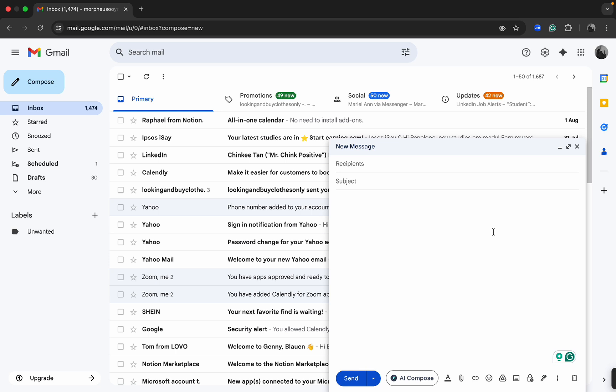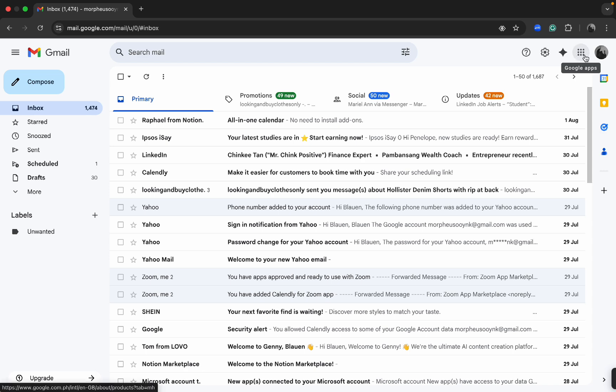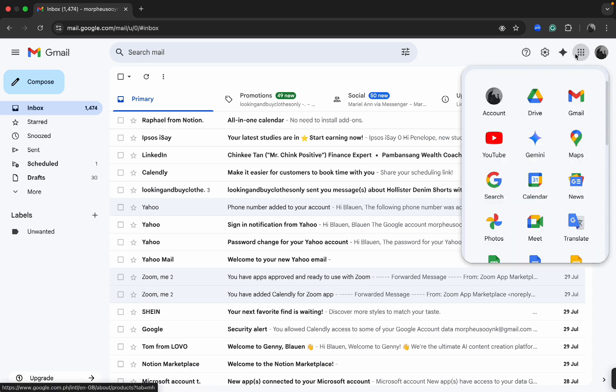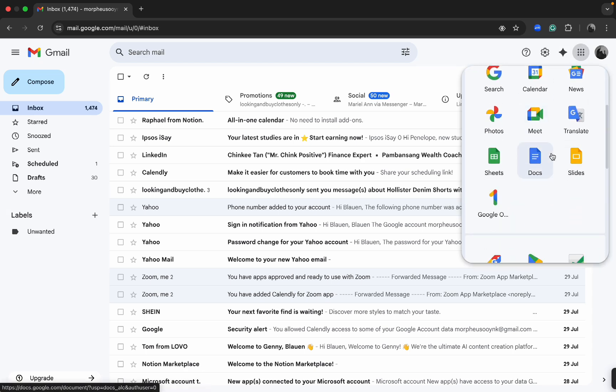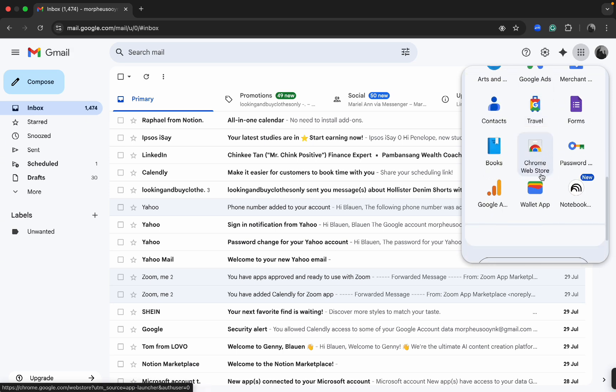So if you're using a personal account and you want to have read receipts, here's what you can do. You want to click on the waffle option here at the top right corner which allows you to access the other Google apps.